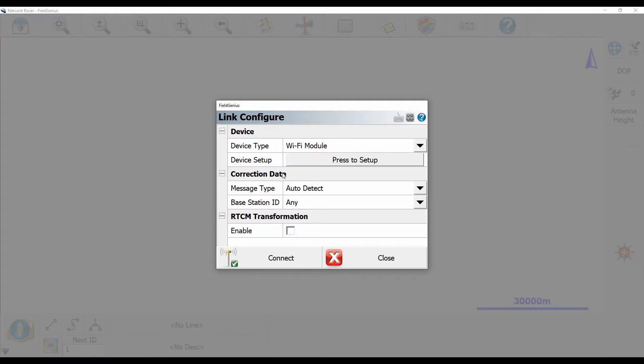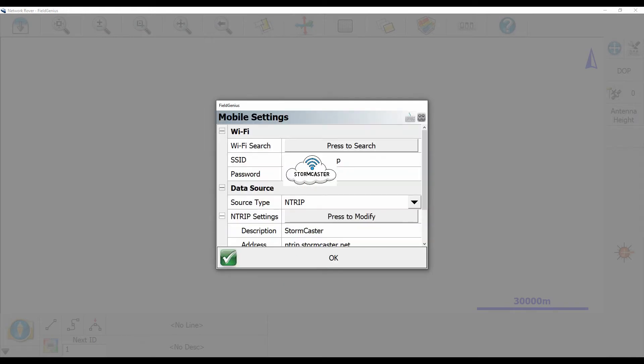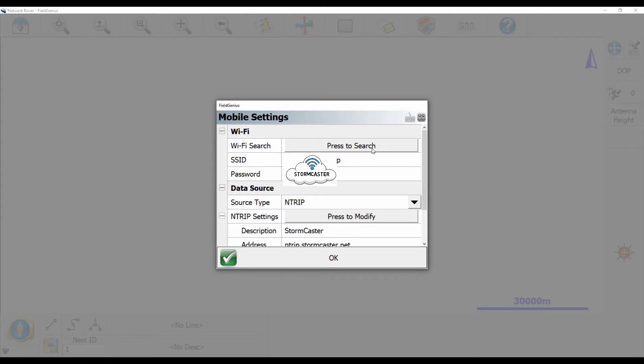Once I have that selected, I'm going to hit press to set up, and you're going to see that I've already connected to an available Wi-Fi network in my area. This just happens to be the Wi-Fi network of our office here. But you could also use a hotspot off your phone, or some guys have a box that just radiates out a Wi-Fi signal that they can use.